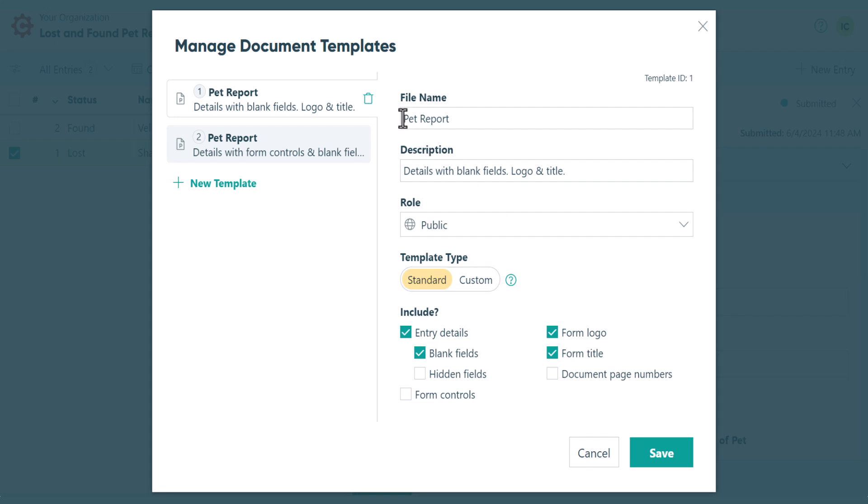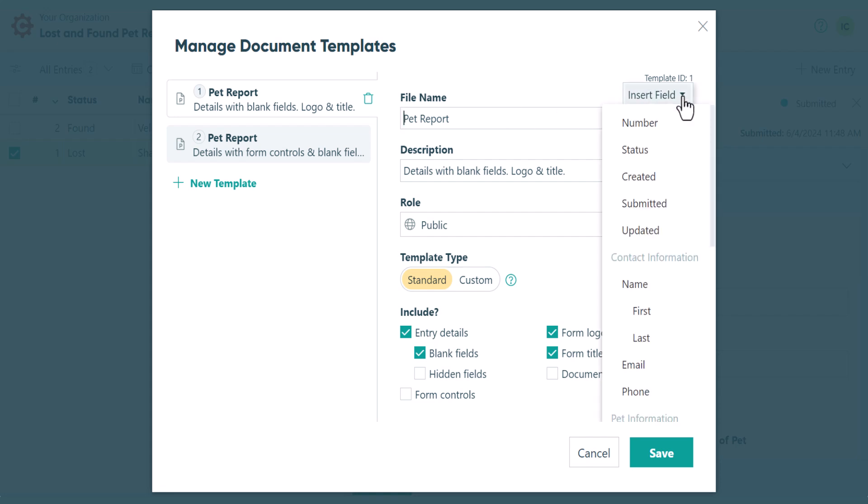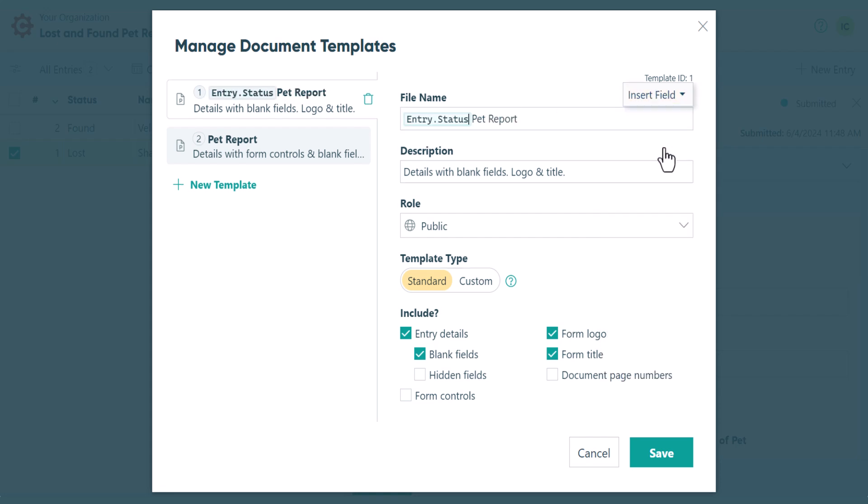Here, you can change the file name of the generated document, which can even include field details. You can also add a description for internal use and select an appropriate workflow role.